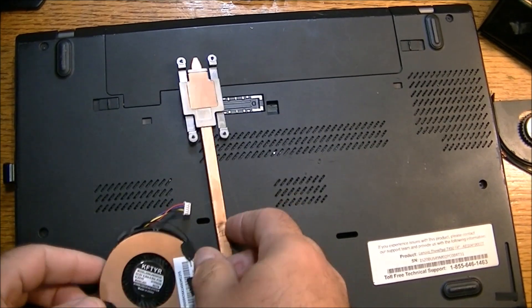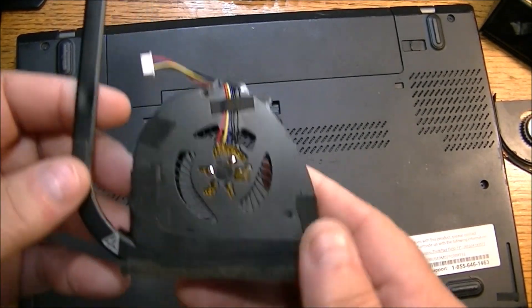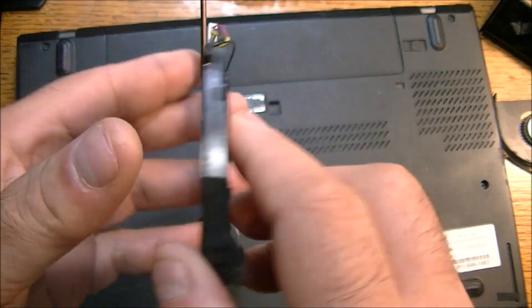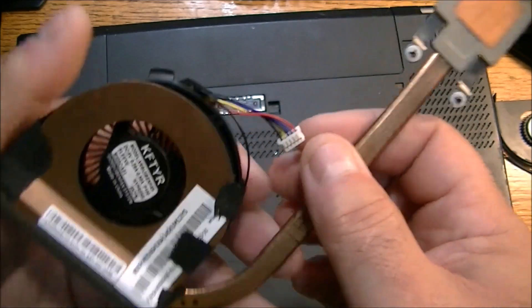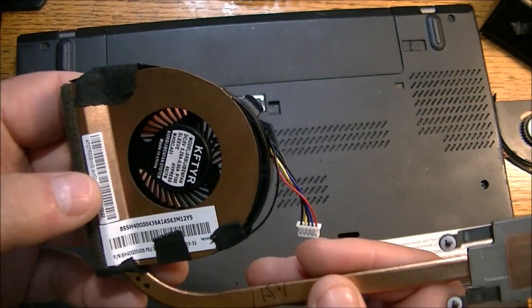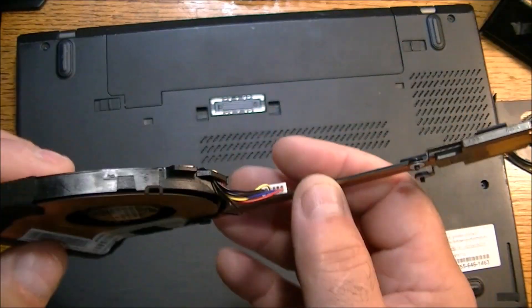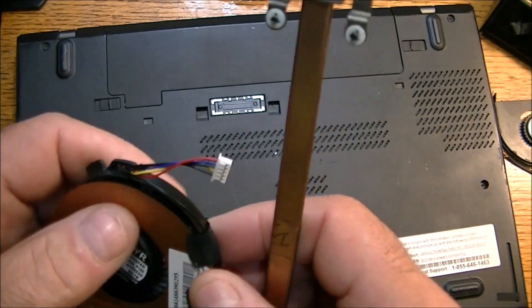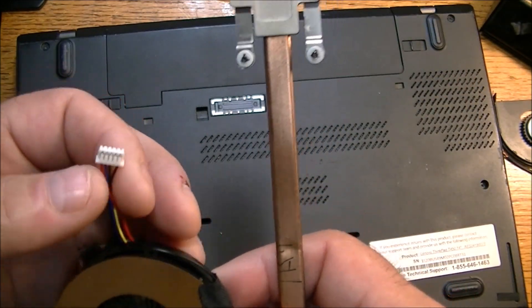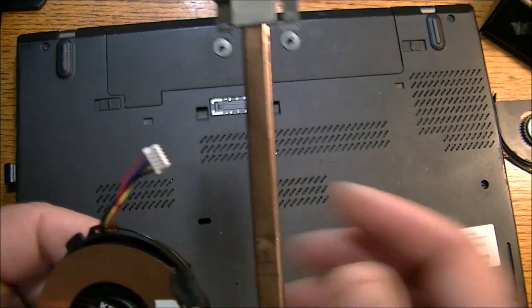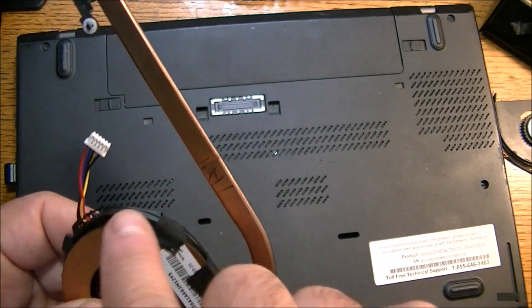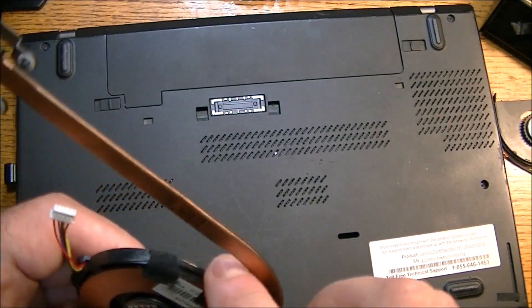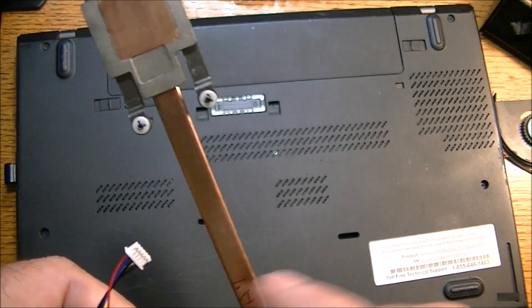Okay, I have the fan secured to the heat sink unit here. It's not an exact fit, but I'm going to make sure that it's plugged in properly, of course. It'll only go one way on the board, and I have this ground wire secured in place so it doesn't get broken.